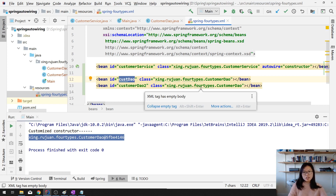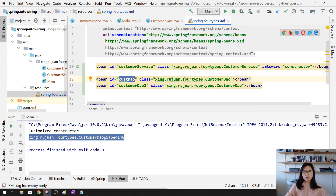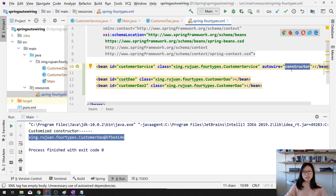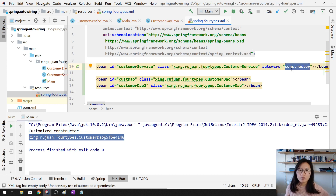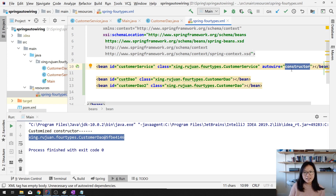That's it for the four types of Spring bean auto wiring. In the next video I'm going to show you how to use the @Autowired annotation, which is probably what you're more interested in since that's what we normally do - not like this XML way. But it's good to know we have these four types. Thank you for watching and see you next time, bye.